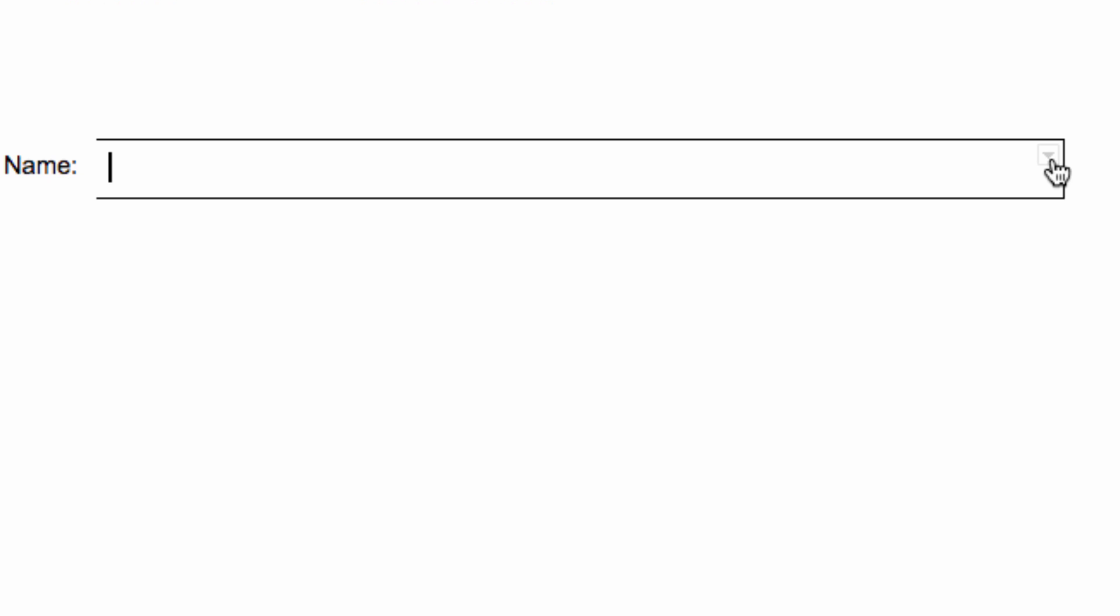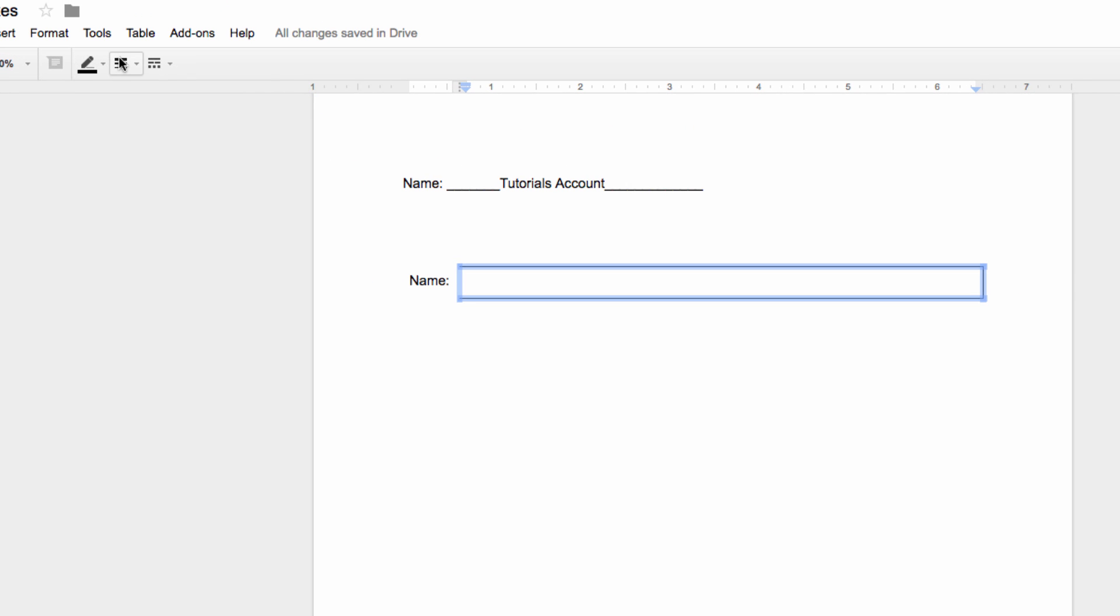So select the drop-down menu from the cell where you want the answer to go. Select the outer border once again and head back to the line thickness menu. However, this time, we'll select a thickness of 1.